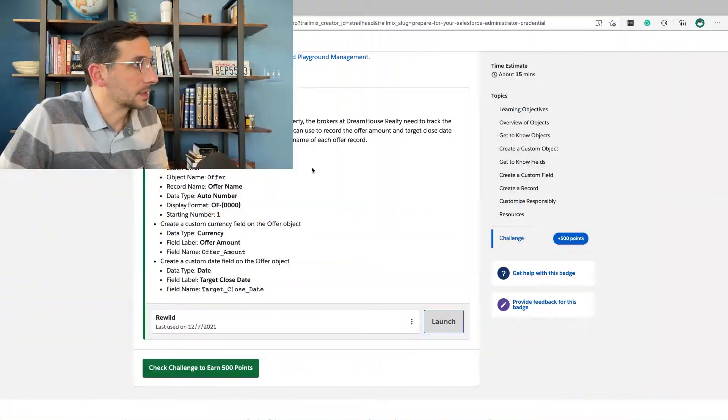In this video I'm going to walk you through the hands-on challenge for understanding custom and standard objects, part of the data modeling module. Let's do it.